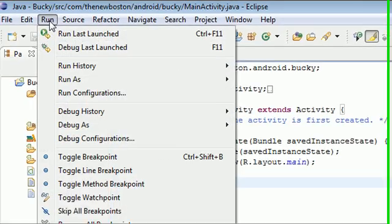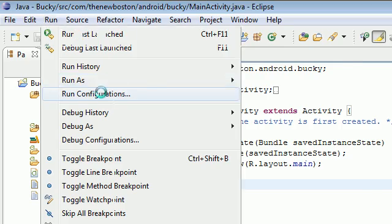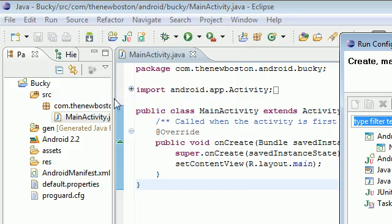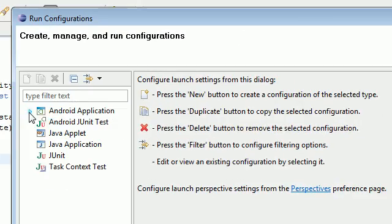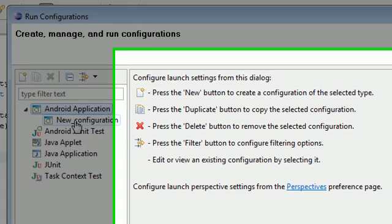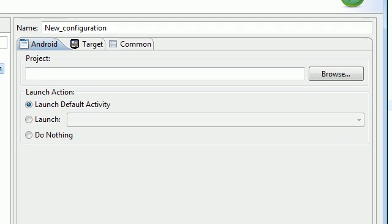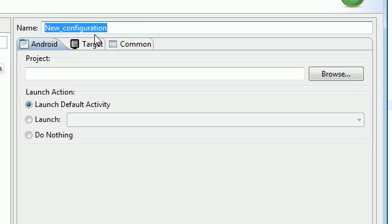Go up to run and select run configurations right there. Now what we need to do is click Android application. Expand that and click new configuration. Now we see all this crap that pops up. And here's what we need to do. In the name, just go ahead and type in new configuration.